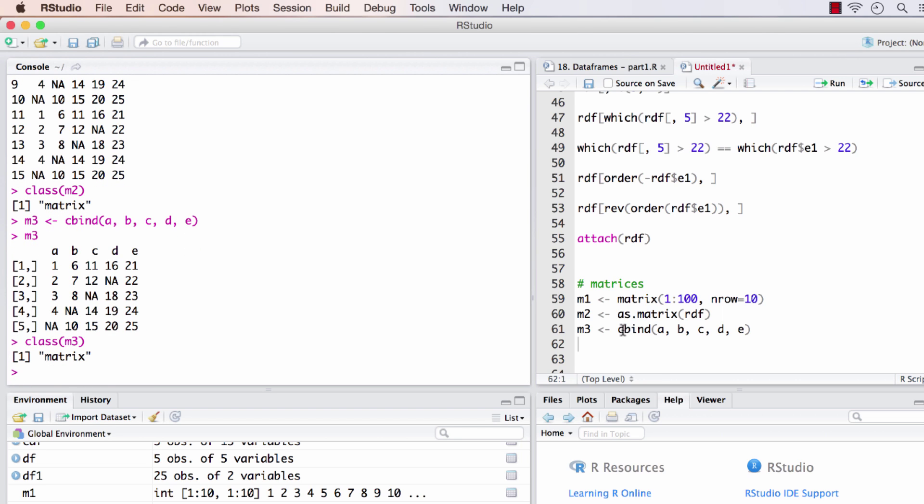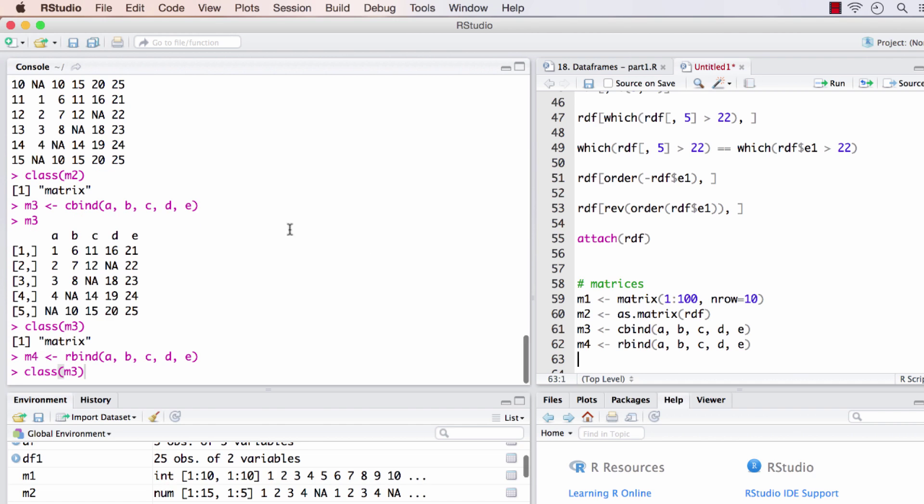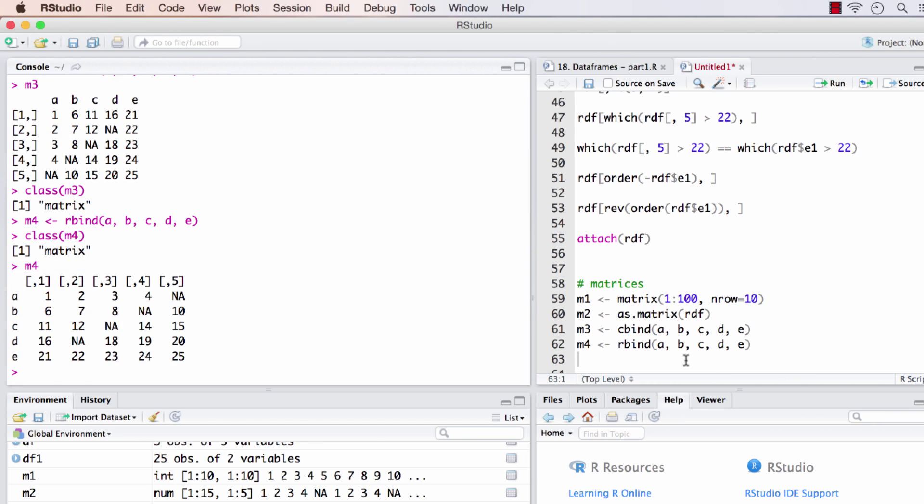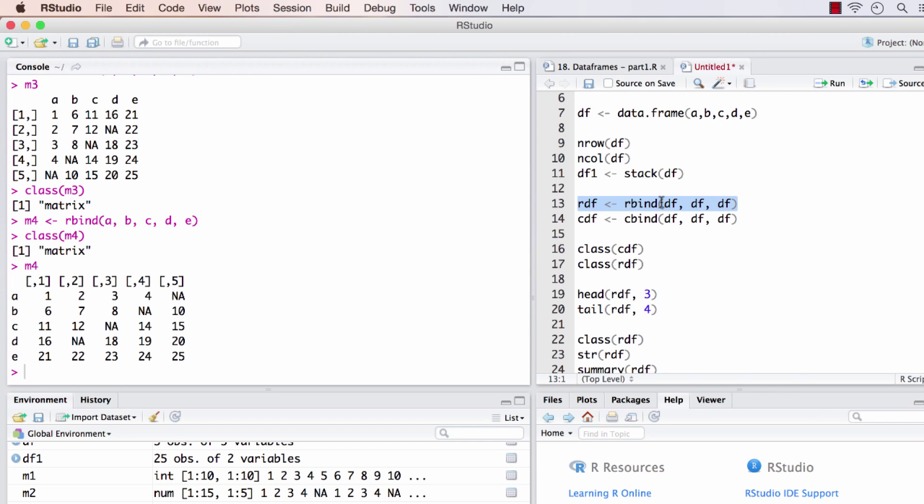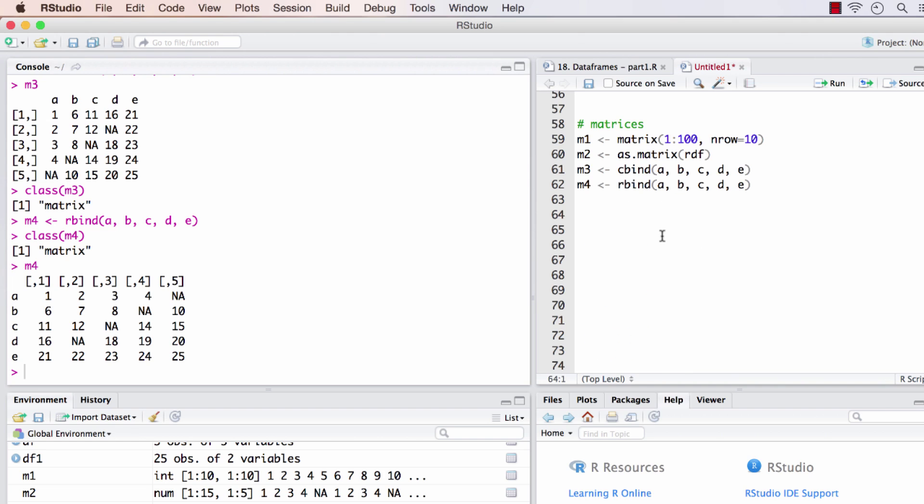We did a row bind earlier and that resulted in a data frame, if you remember. That's because the arguments we passed to the cbind or rbind function earlier was actually a data frame. The df was already a data frame, so combining multiple data frames into rows resulted in another data frame itself.